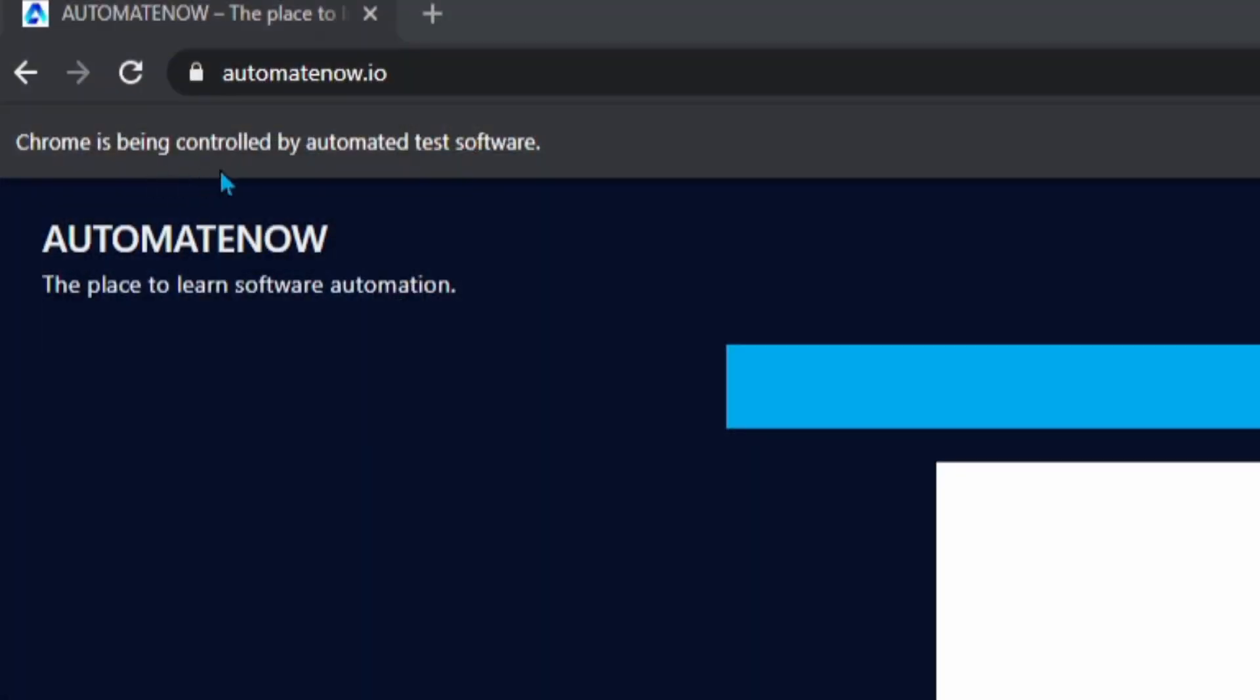You know that annoying message that comes up saying that Chrome is being controlled by automated software? In this video, I'm going to show you how to get rid of it. You're watching Automate Now. I'm Marco Cruz. Let's dive in.